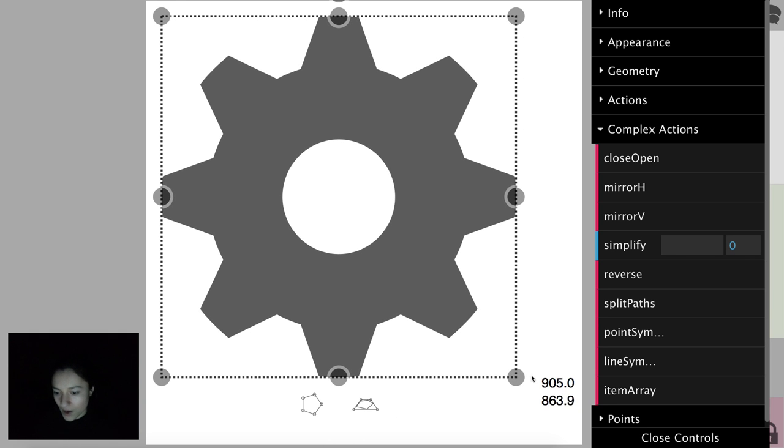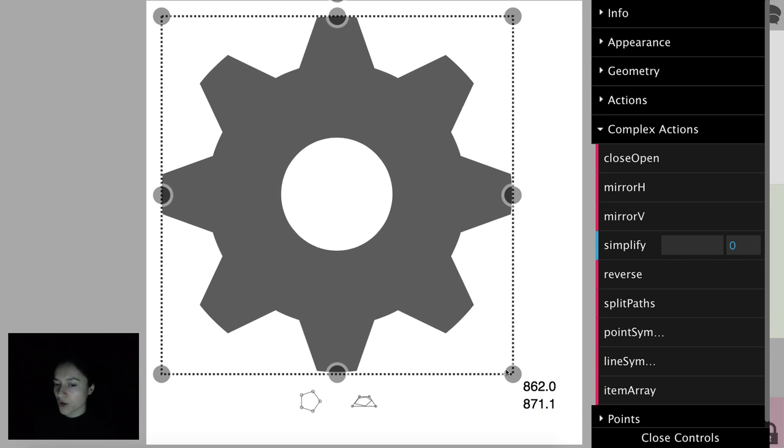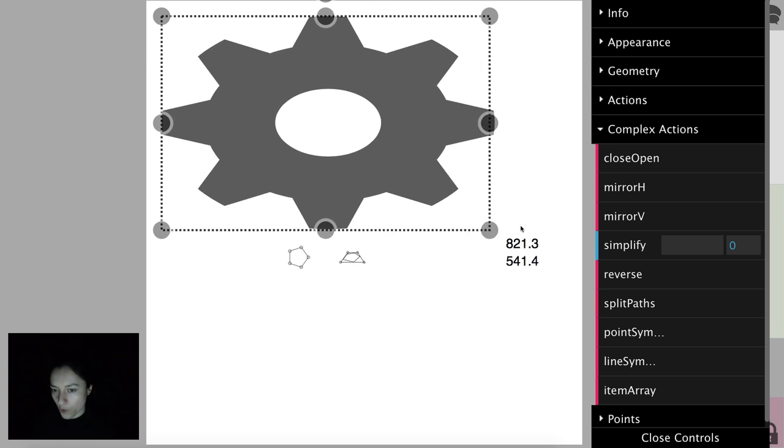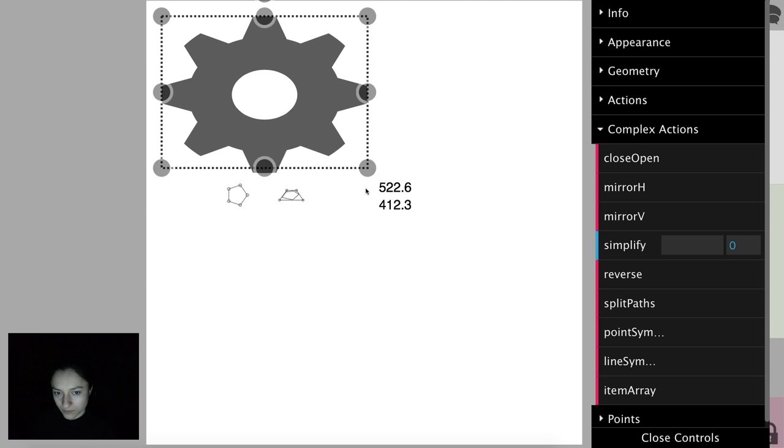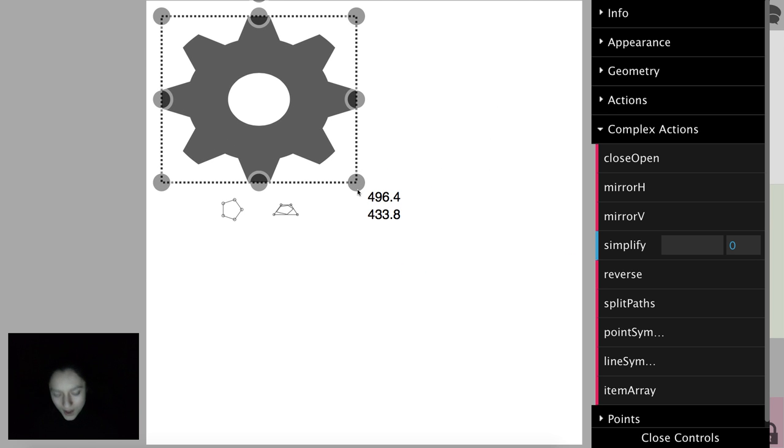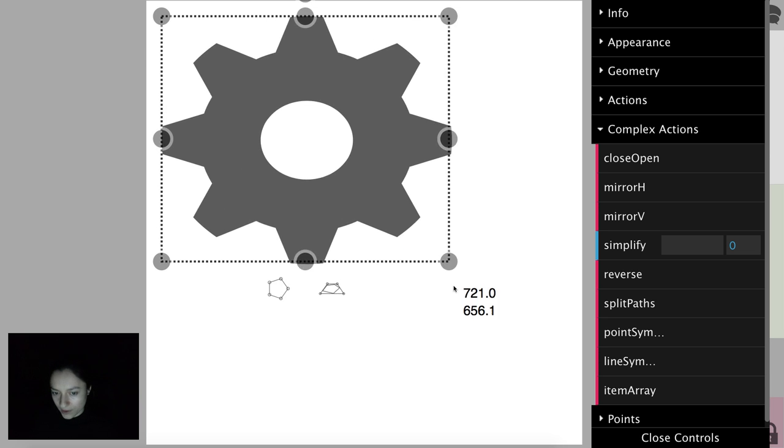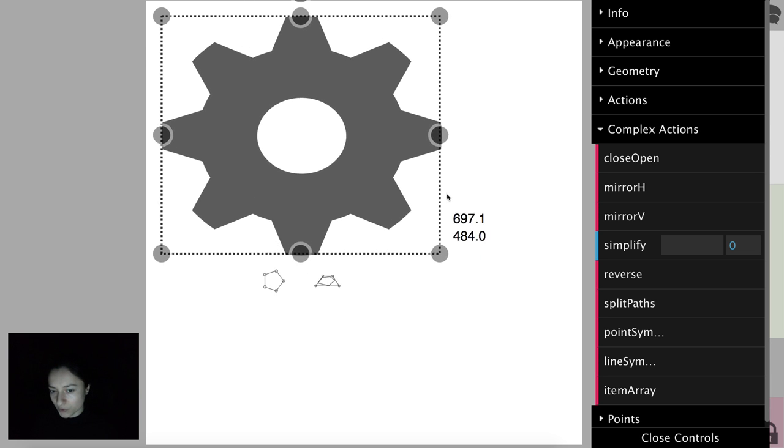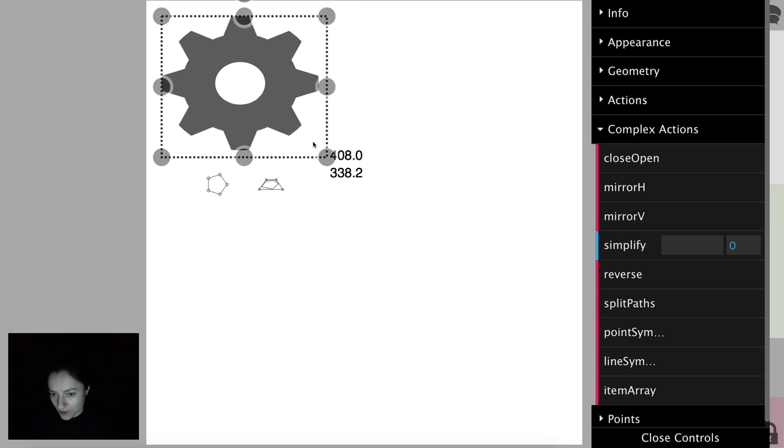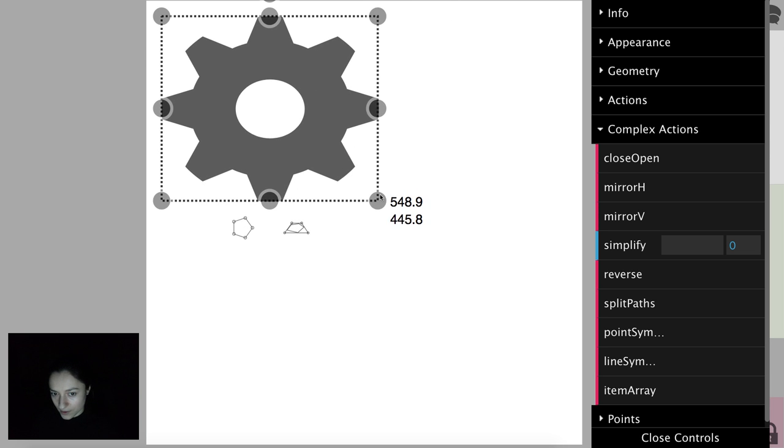We can resize it by dragging the selector's point, and if we press shift while dragging, the element retains its initial ratio.